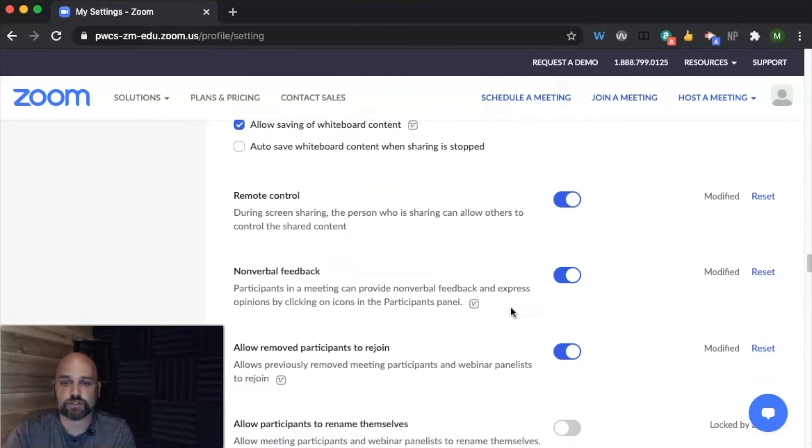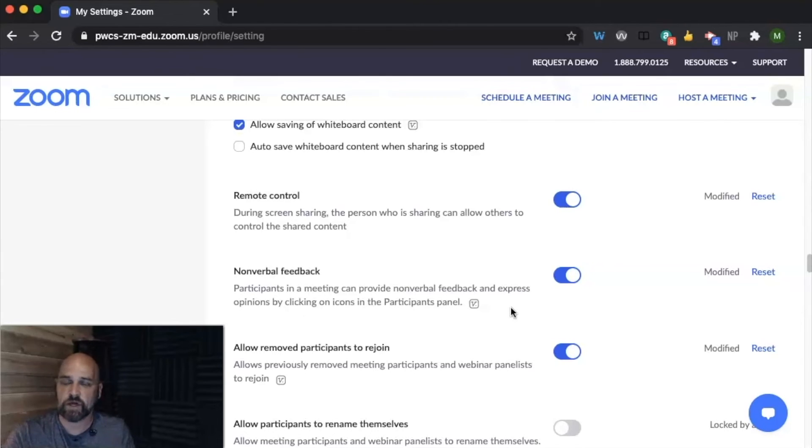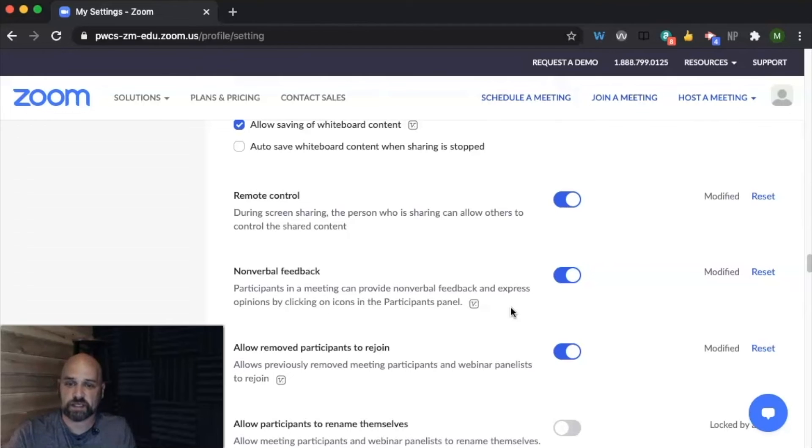You can choose to turn on nonverbal feedback. Nonverbal feedback is if they, you just want them to say yes or no, a thumbs up, thumbs down, or you want them to, maybe a student can request a break or request that they need to step away for a second.